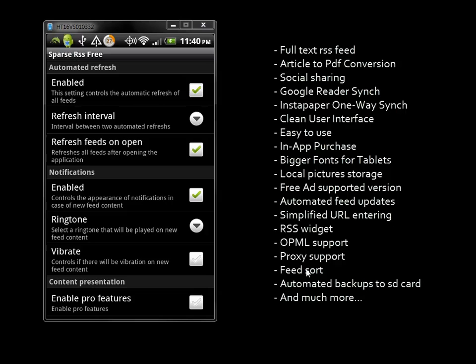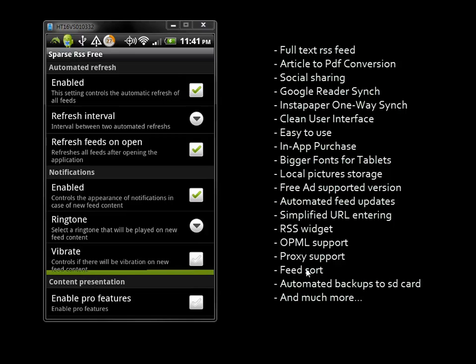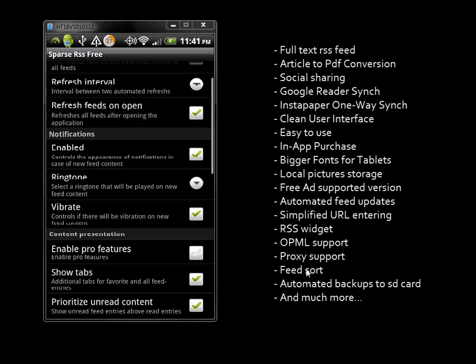You can choose to refresh feeds when the app opens by checking that option. There are also notifications for new feed content, and you can choose a ringtone or vibrate setting.